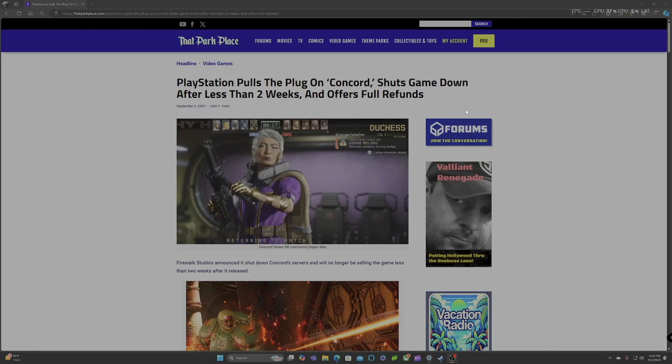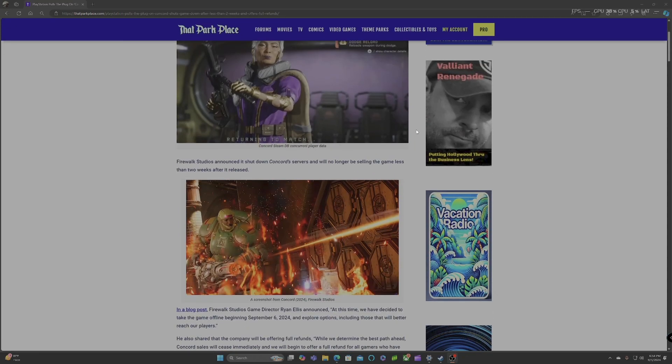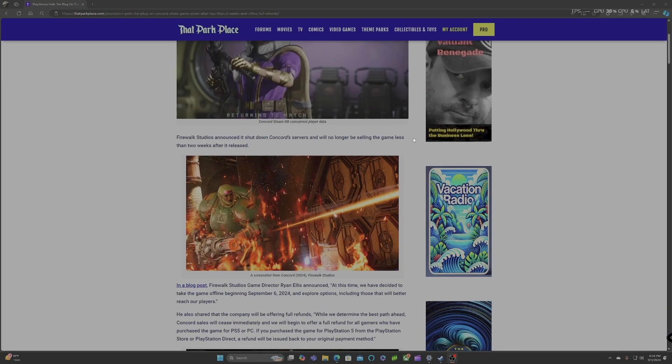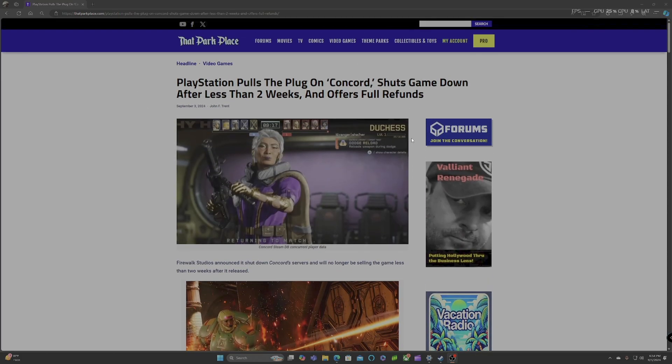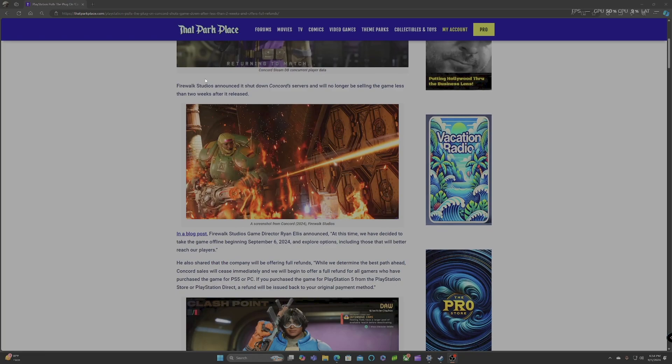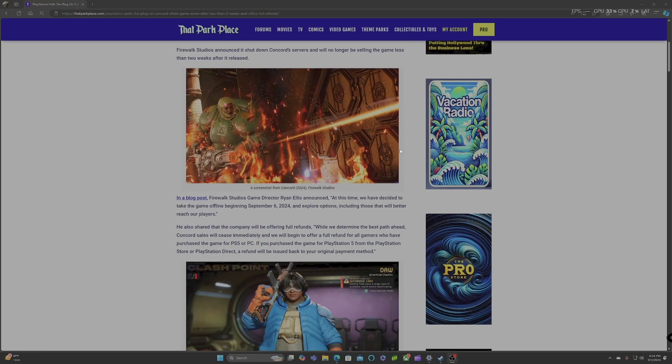And I heard they only got $1 million in sales because it was like 25,000 people that actually bought the game in these past two weeks. Yeah, this game was dead. Firewalk, so what's it say? PlayStation pulls the plug on Concord. Shuts game down in less than two weeks and offers full refunds. You know it's bad when Sony themselves are giving out full refunds, because Sony does not like giving out refunds. Firewalk Studios announced it shut down Concord service and will no longer be selling the game less than two weeks after it released.